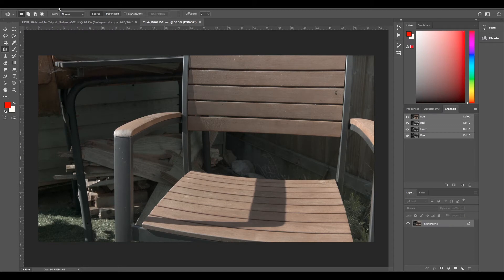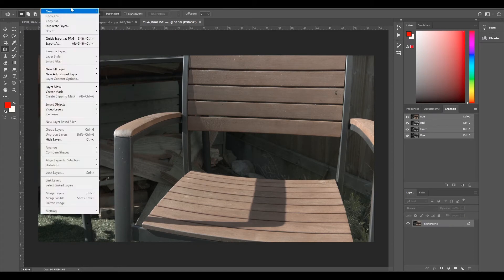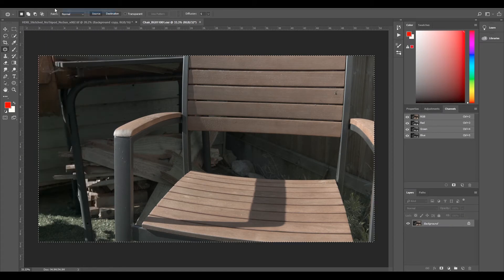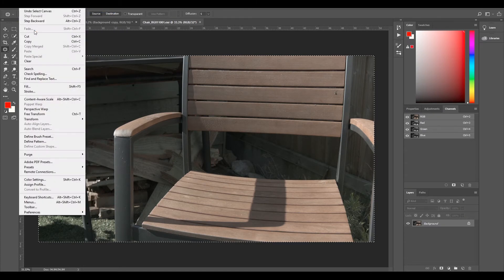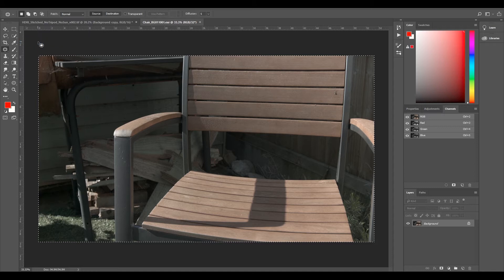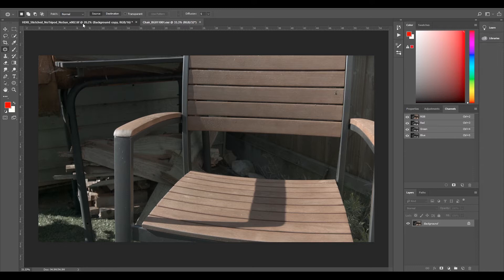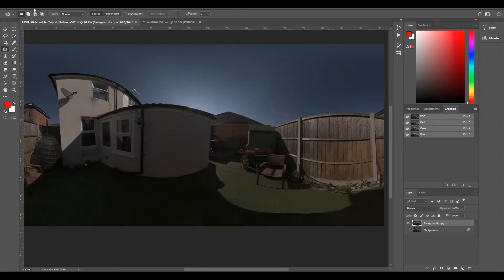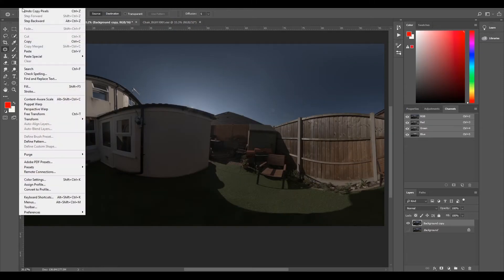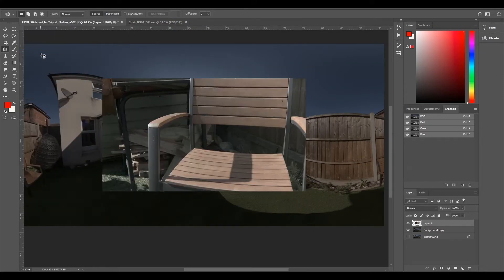I'll select open and select okay. So I'm just going to select all, edit, copy. Then I'll go over to my HDRI stitched, select edit and I'll paste.